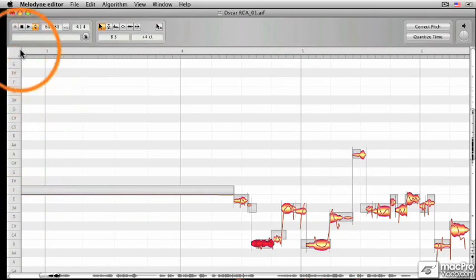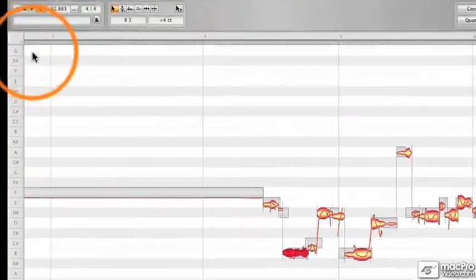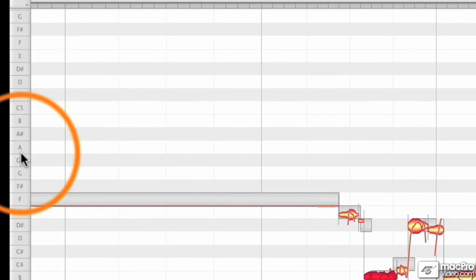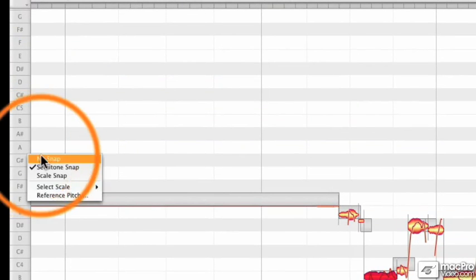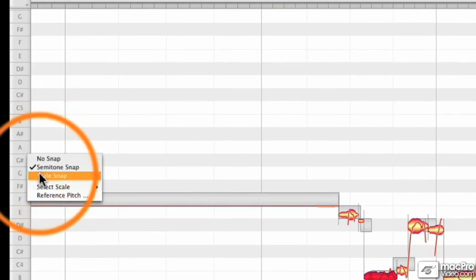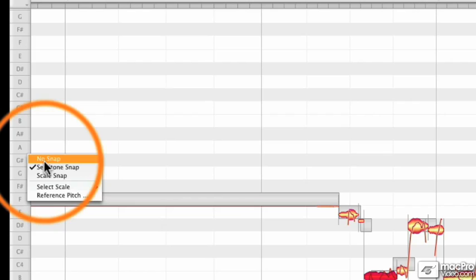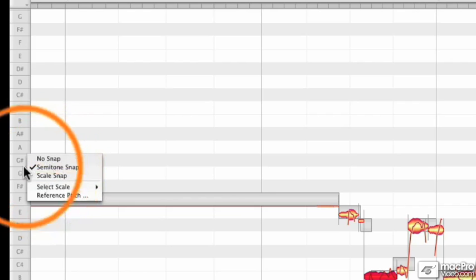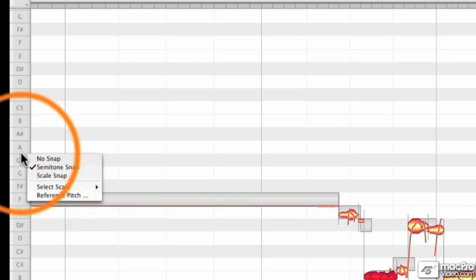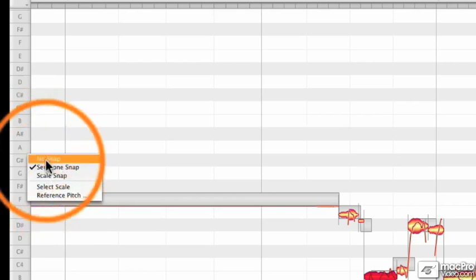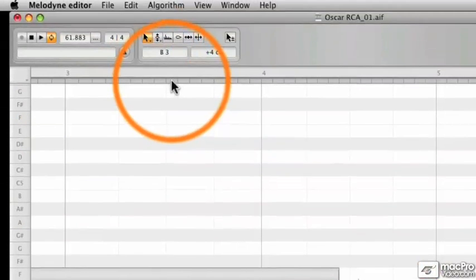Let's say you get tired of going up to the top left hand corner to switch your options for pitch snap. You can right click inside the pitch grid in order to change what you want to change. So you can go from no pitch snap to semitone snap right there from the pitch grid.